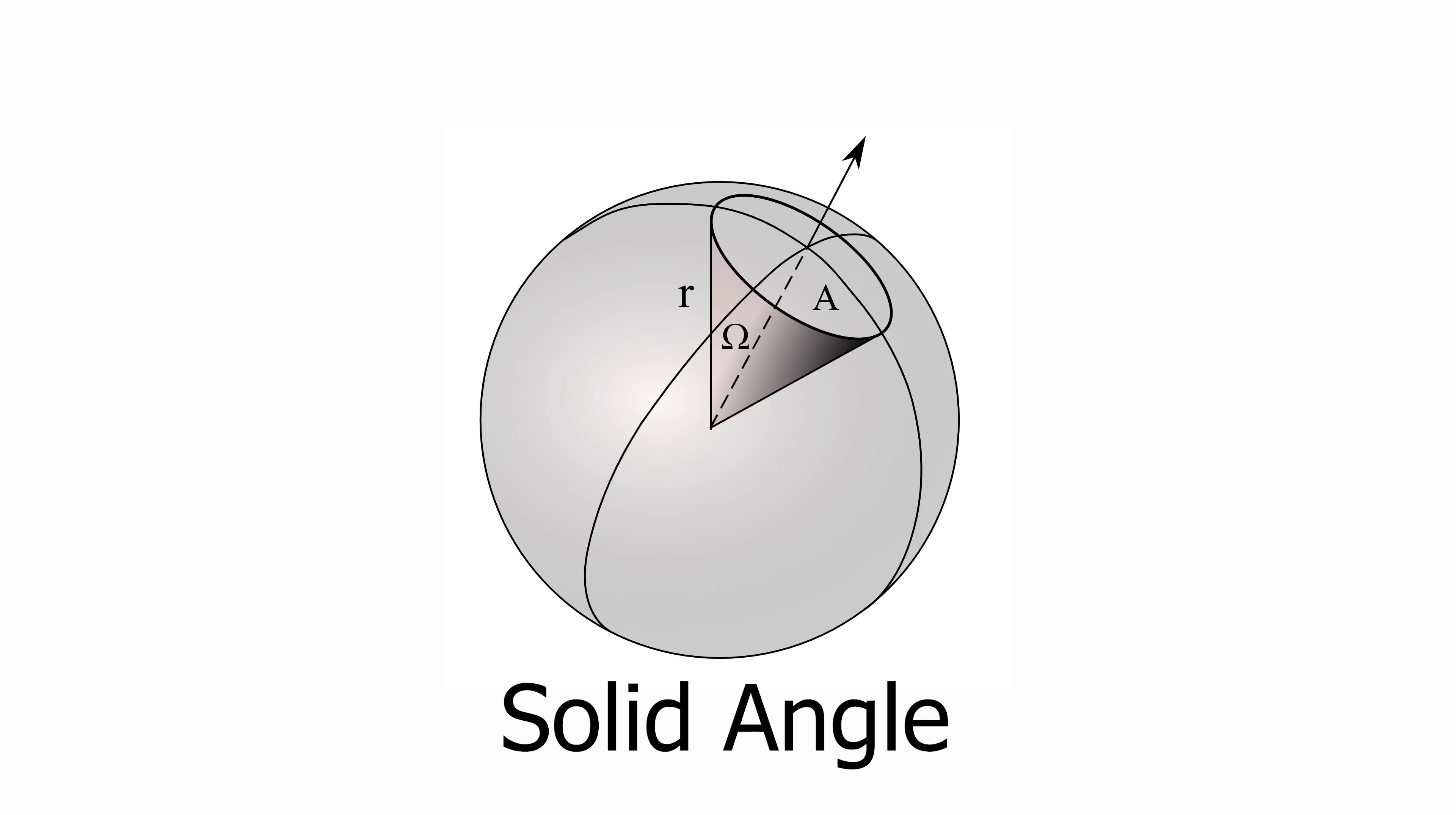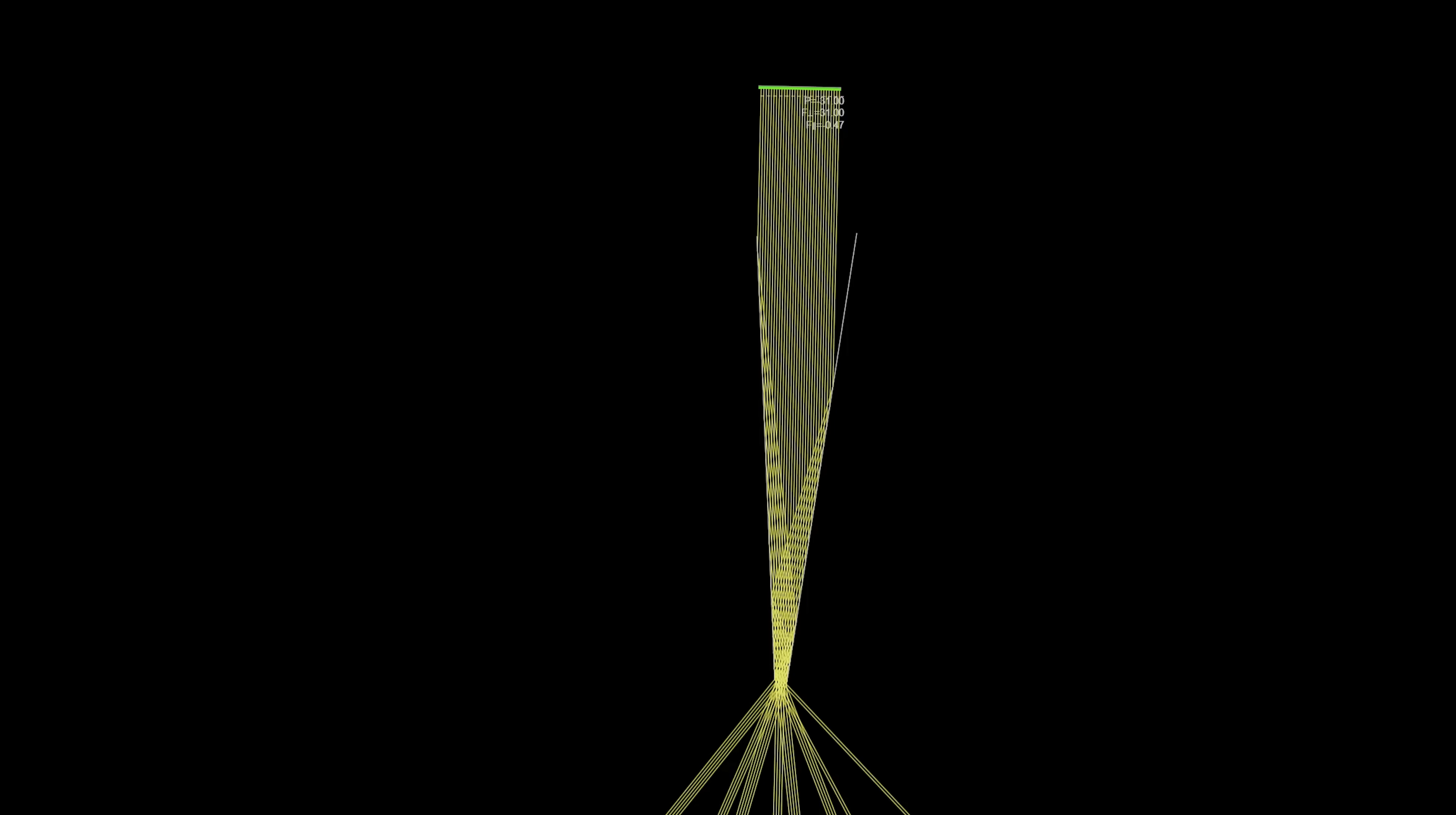A solid angle is like a 3D version of a regular angle. It describes how wide something spreads out in space, and it's measured from the source, not the observer. So for example, if I go back to our ray tracing graphic here, and I draw a detector that has the same solid angle as our original laser source here, you can see that it says 31.